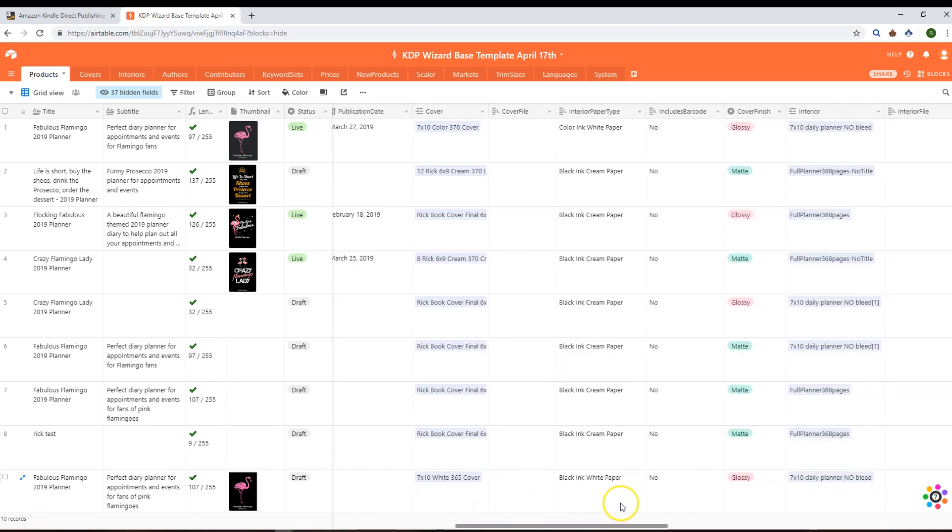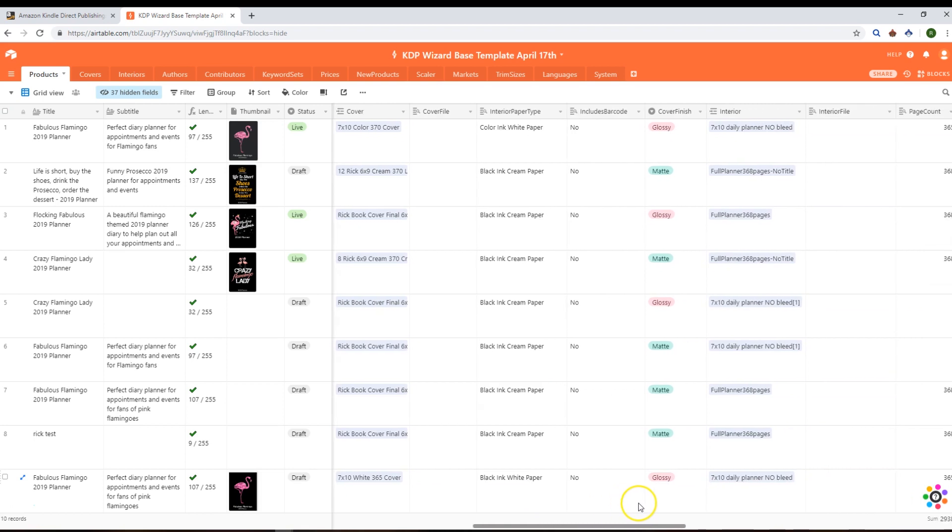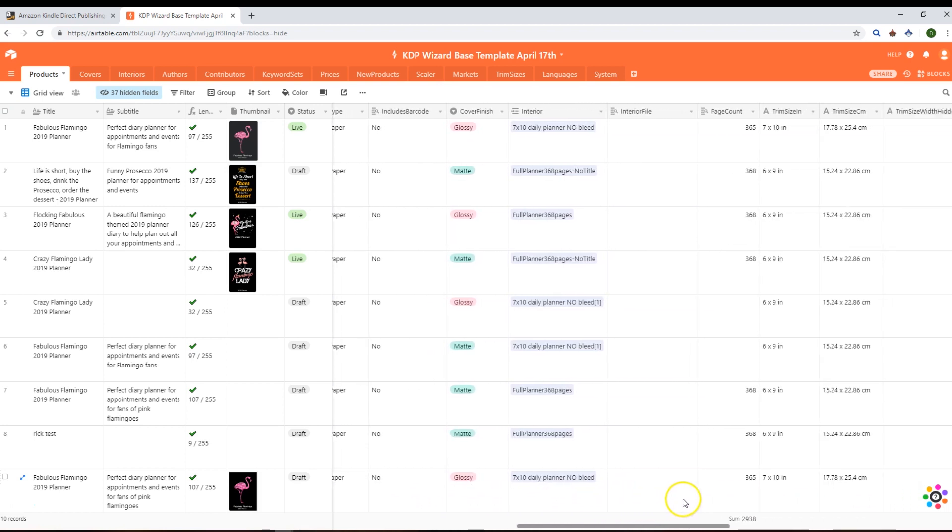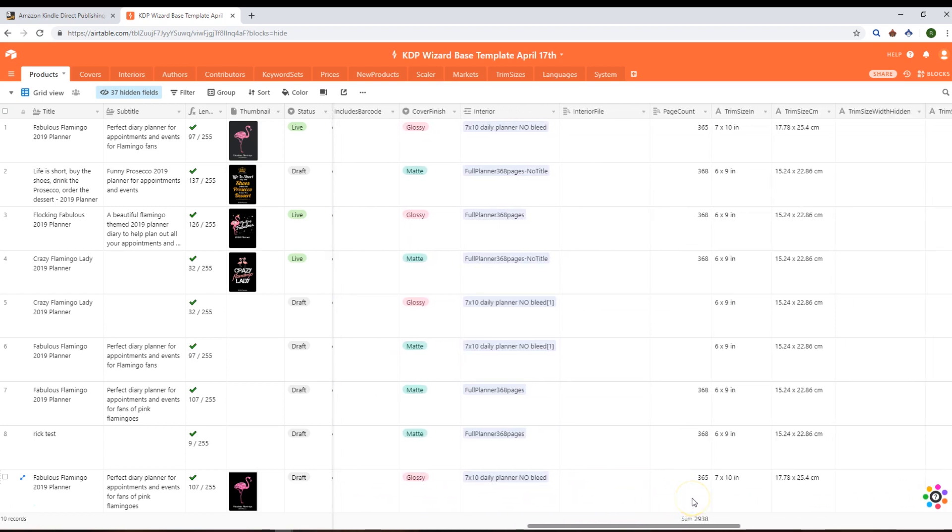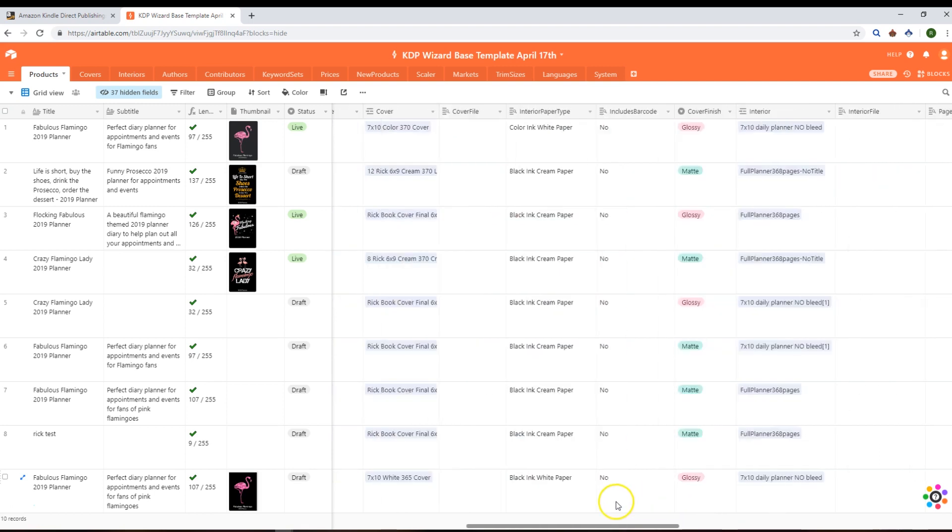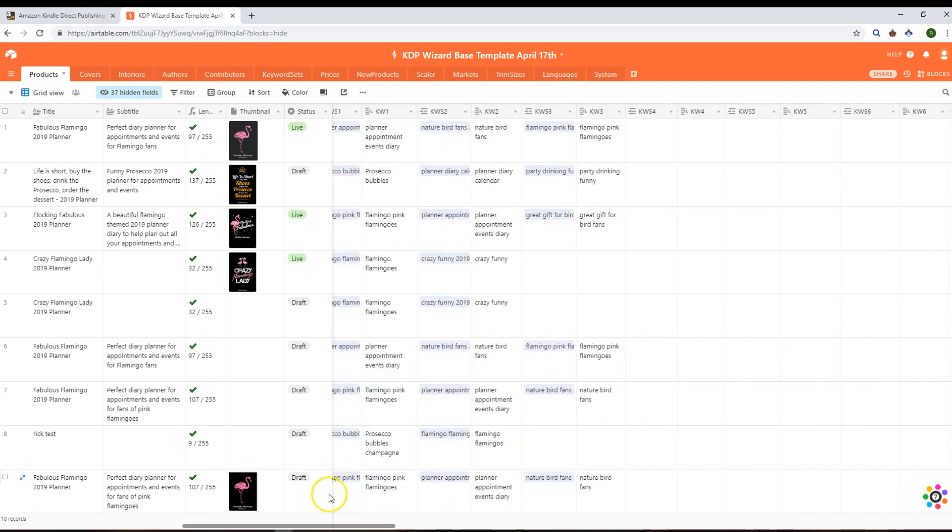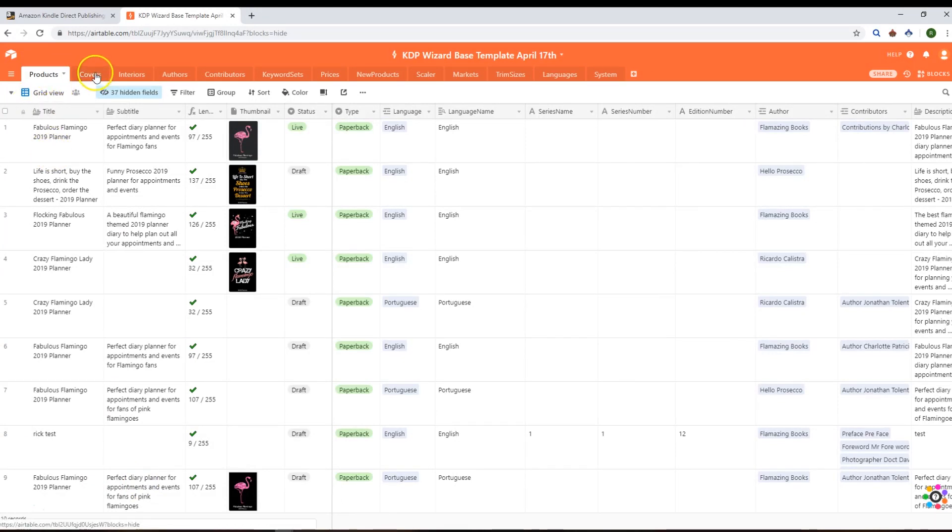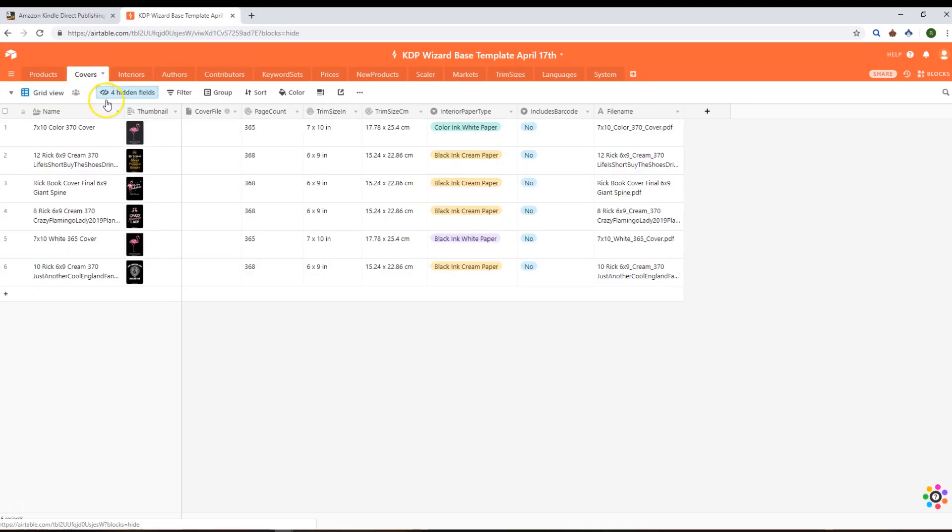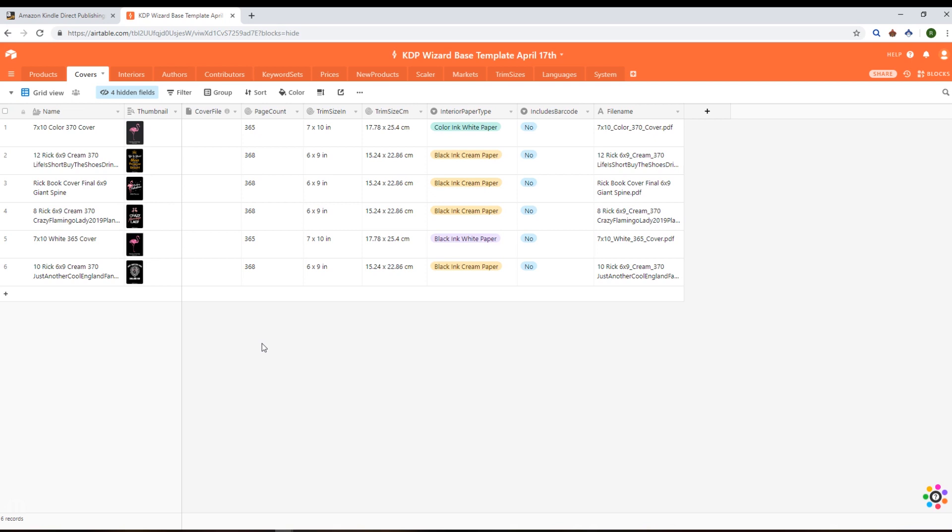If we go to covers now, we'll see that we've got six covers that have been used. Obviously some of the remaining four are just in draft status at the moment, so they don't have covers or interiors yet. What you'll see here is that we're grabbing the file name, which is what you would have originally uploaded it to KDP as.